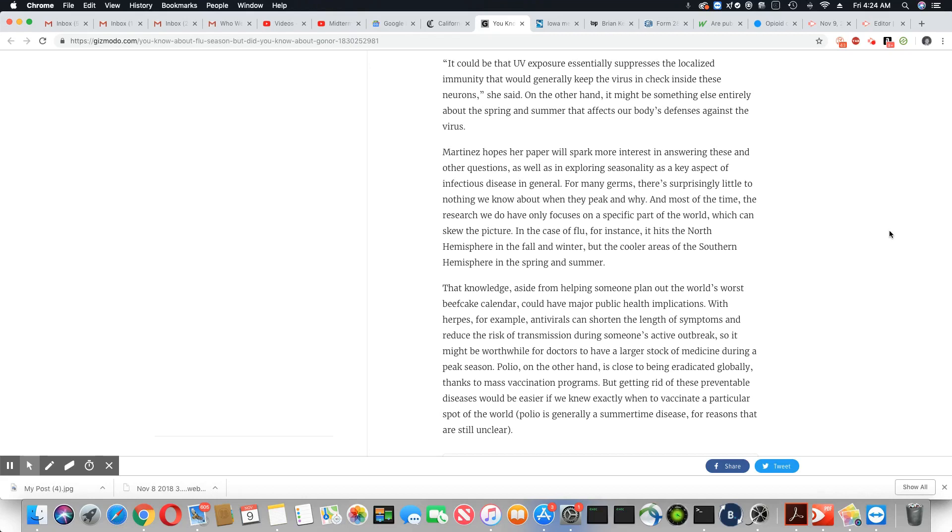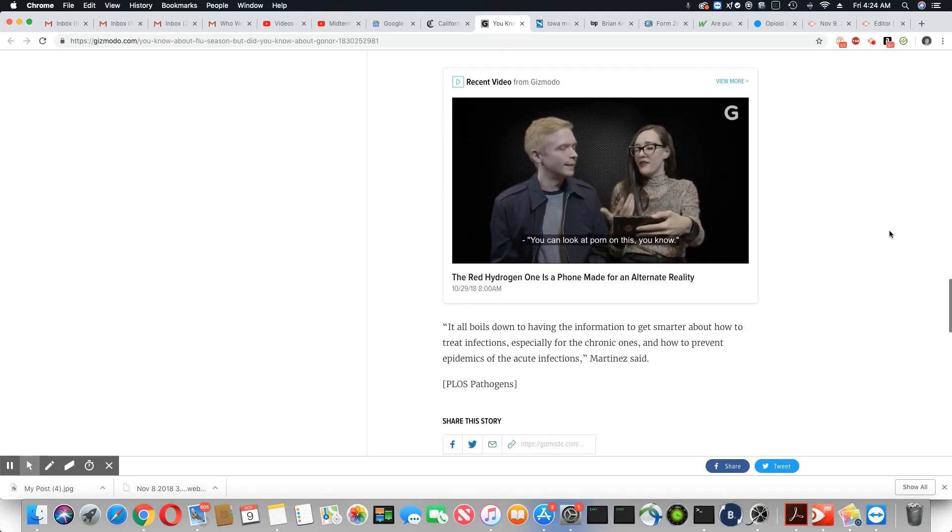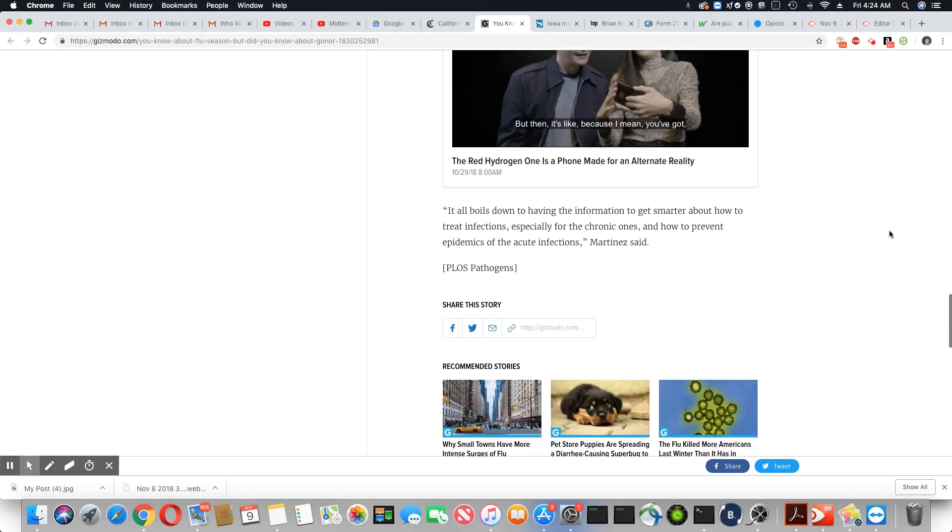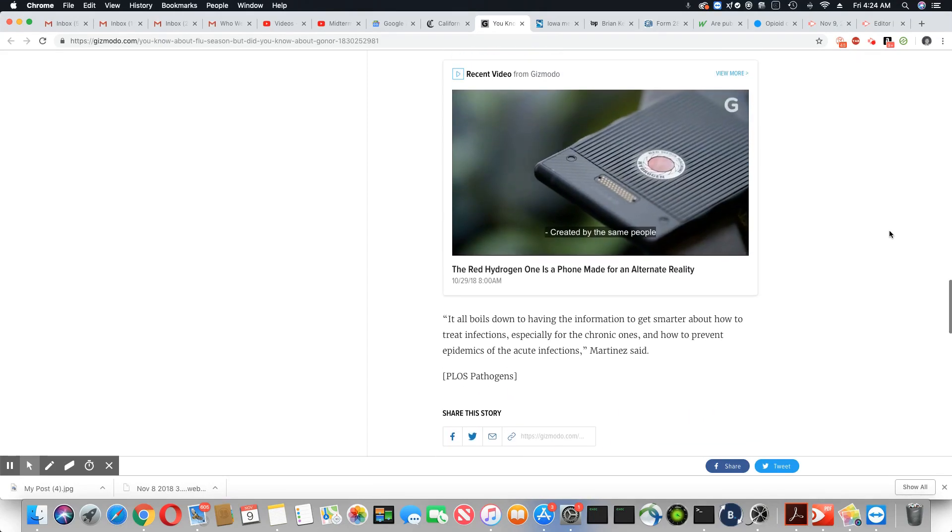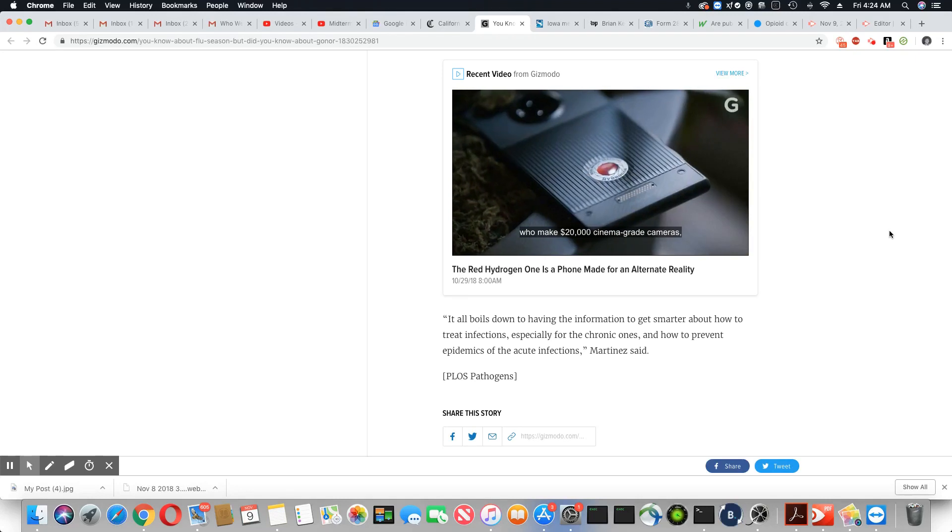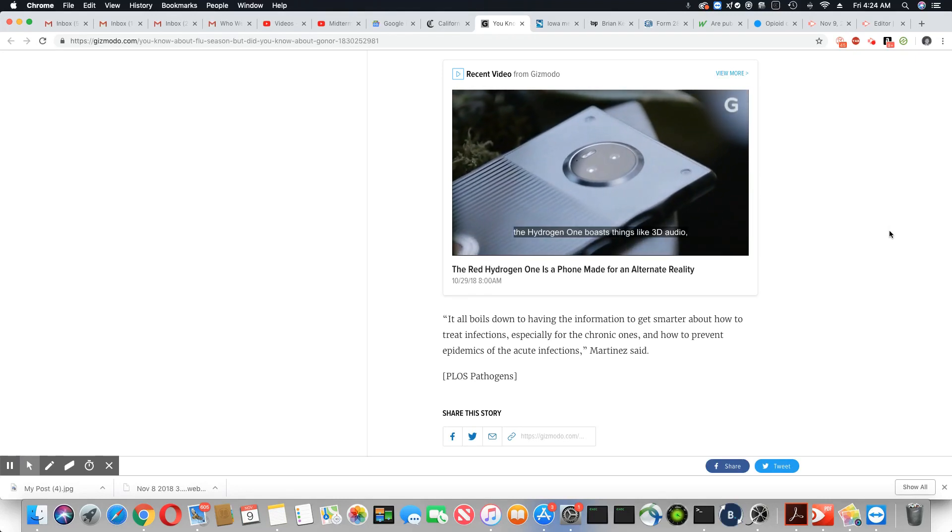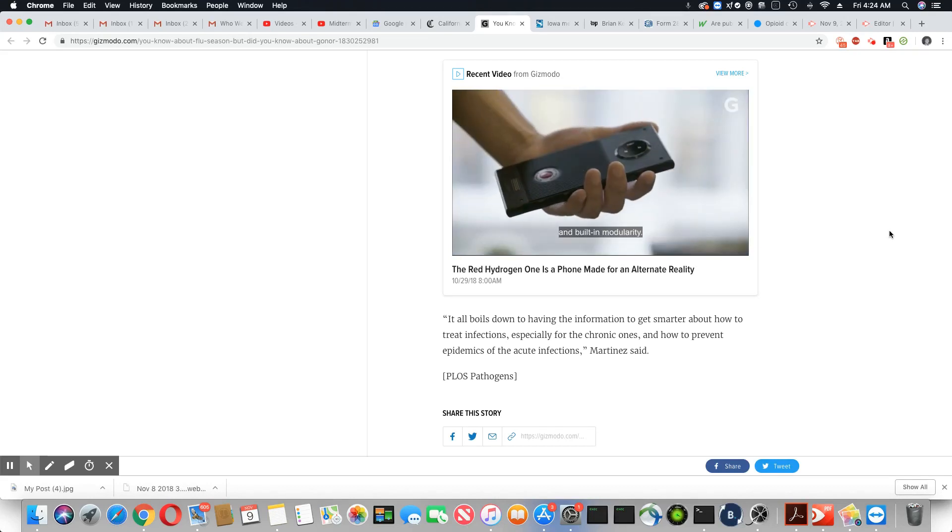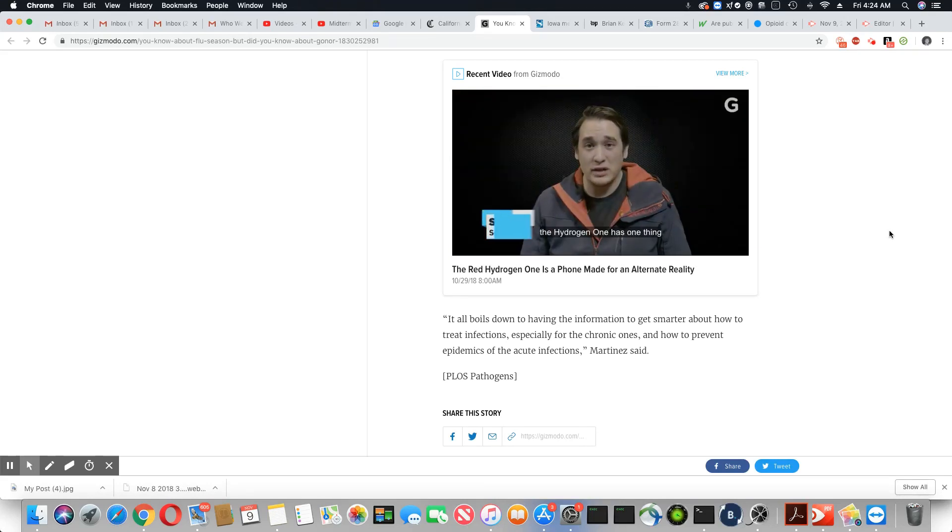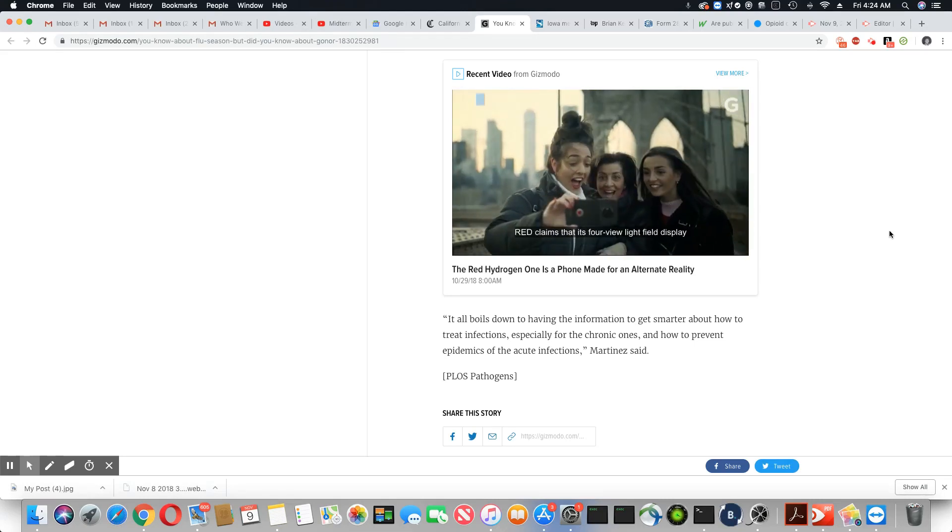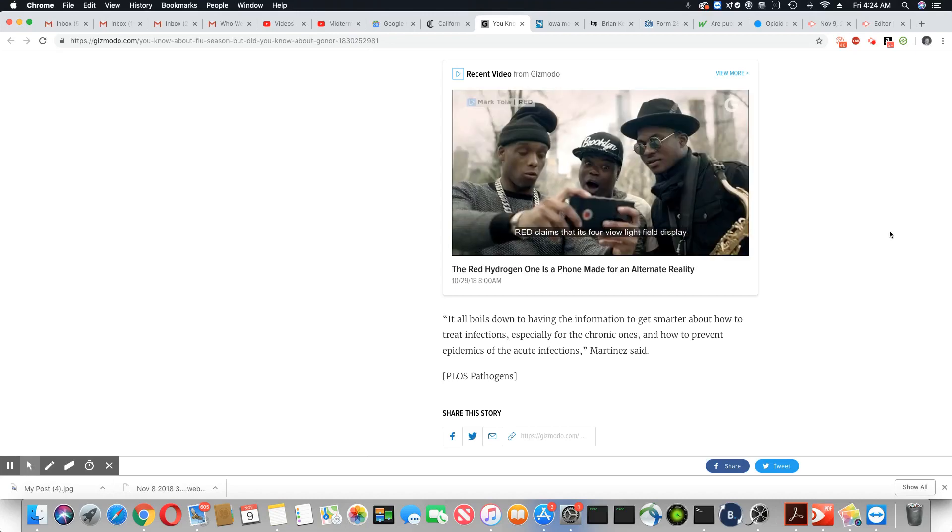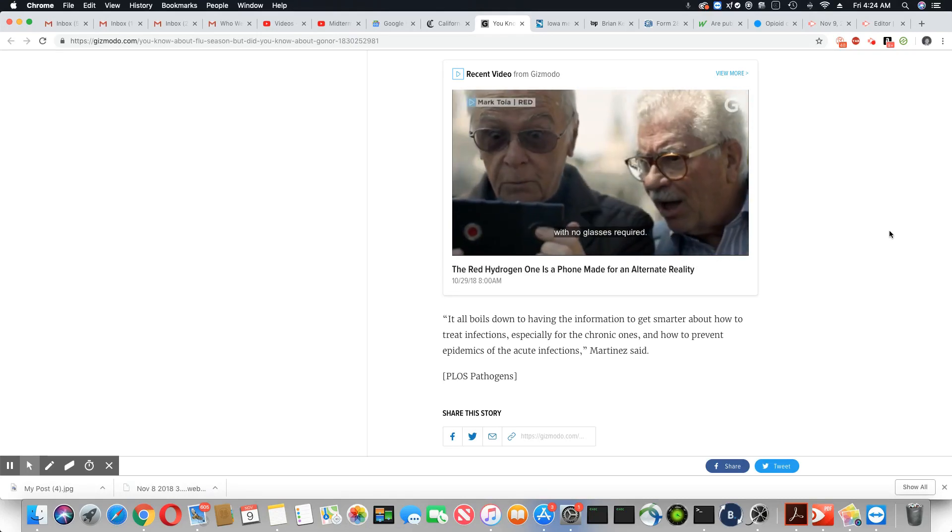I see what she's saying, but the bottom line is nothing is eradicated. Everything they claim is eradicated, ladies and gentlemen, we're seeing the same diseases popping up. It all boils down to having the information to get smarter about how to treat infections, especially for the chronic ones, and how to prevent epidemics from the acute infections, Martinez says.